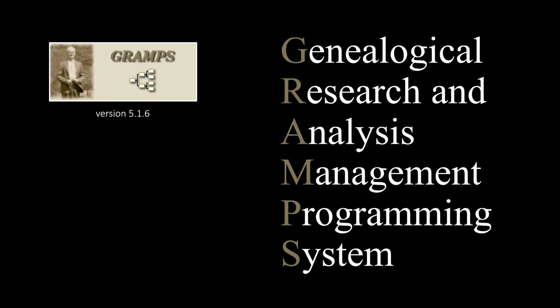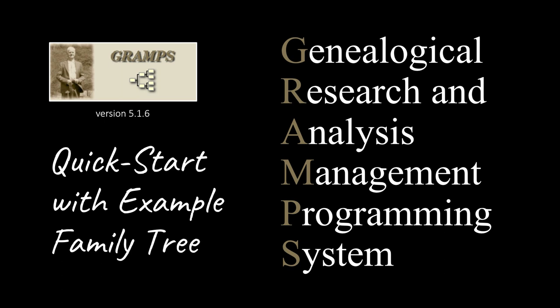If this is your initial foray into the digital realm of genealogy, this quick-start tutorial lets you evaluate whether GRAMPS meets your needs.